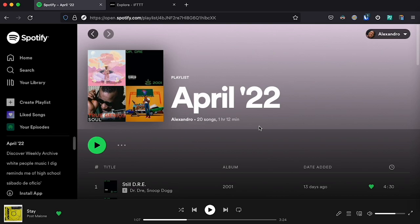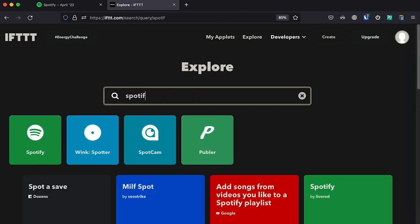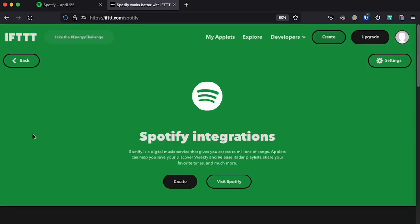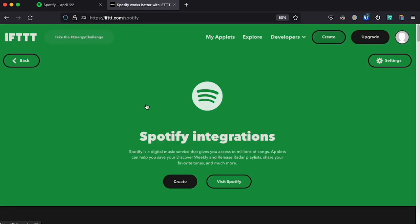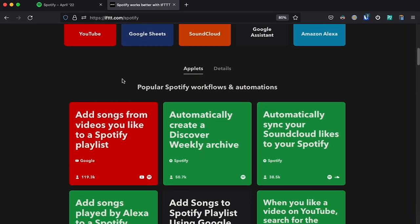In order to set this up so it runs automatically, we need to use IFTTT. So let's go to IFTTT.com, sign in, make an account — it's totally free. Once you have your account ready, go to explore and click on the search bar and search for Spotify, then click on the app or service.